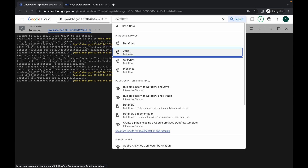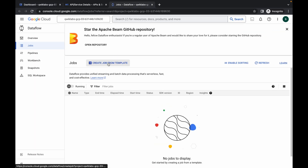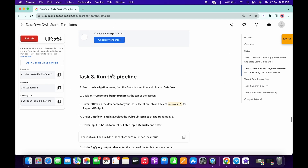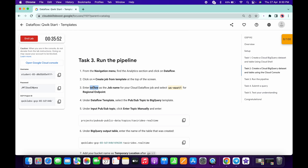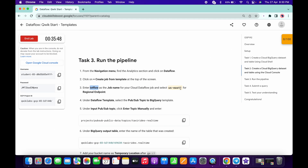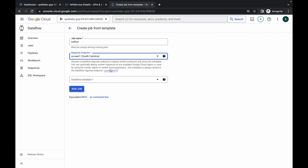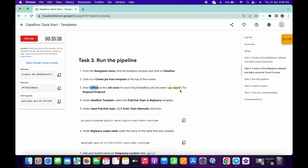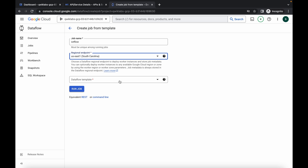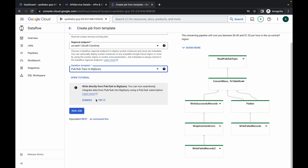Here you can see Dataflow Jobs — open this in a new tab and wait for a second. Then click on 'Create Job from Template.' For the job name, copy the name provided and paste it here. For the region, for me it is us-east1, so I'm choosing that — it might be different for you, so choose accordingly. Now copy the provided query, click on the query field, and paste it, then wait for the other parameters to appear.